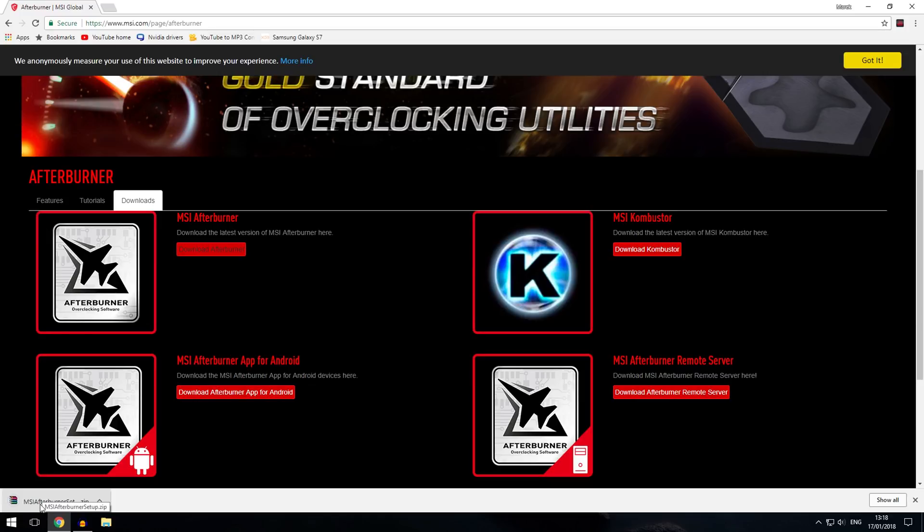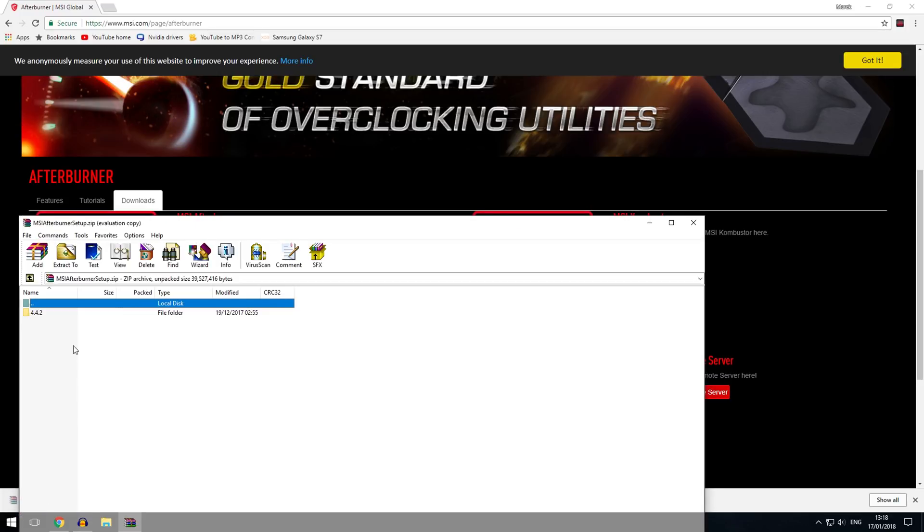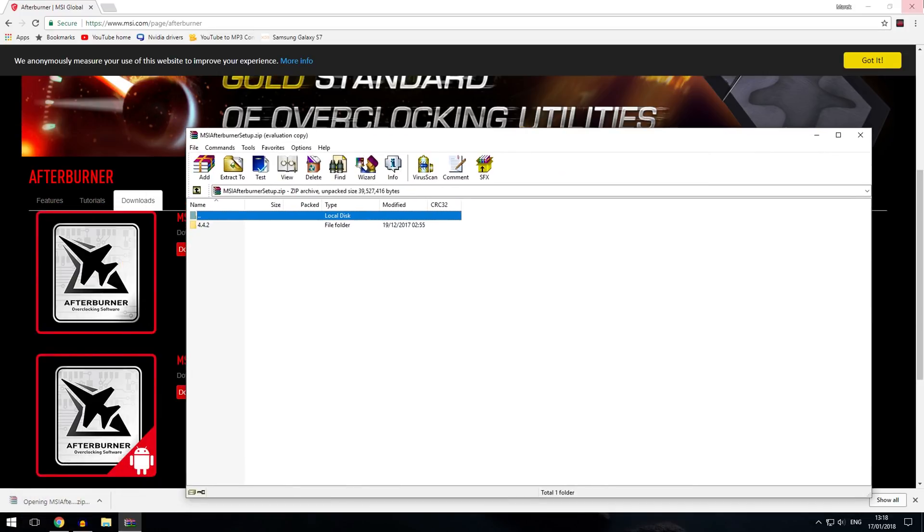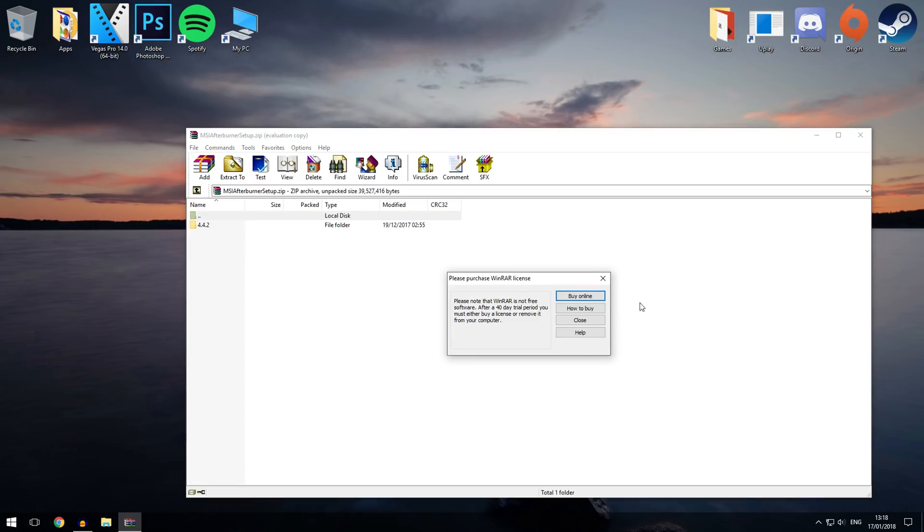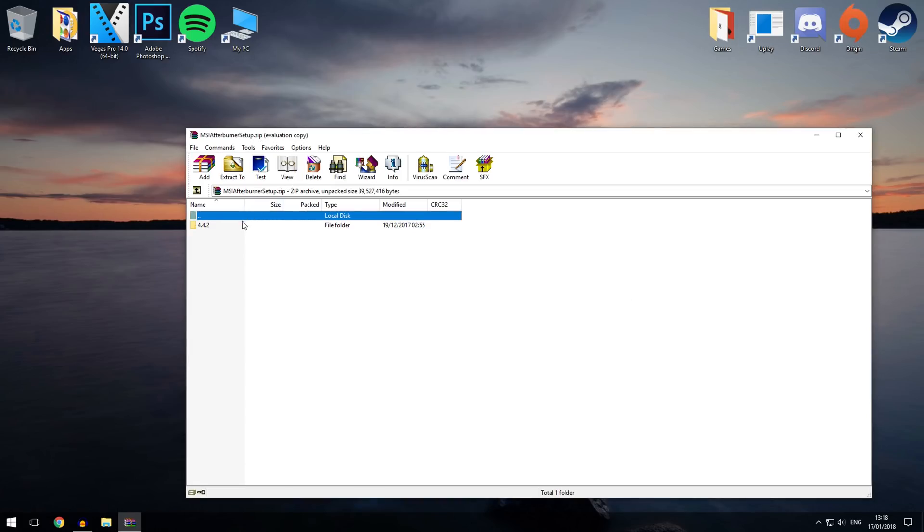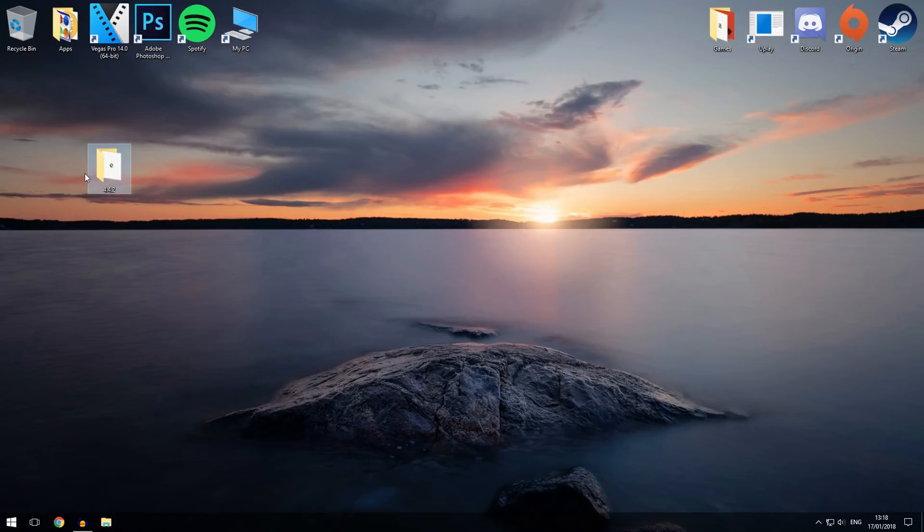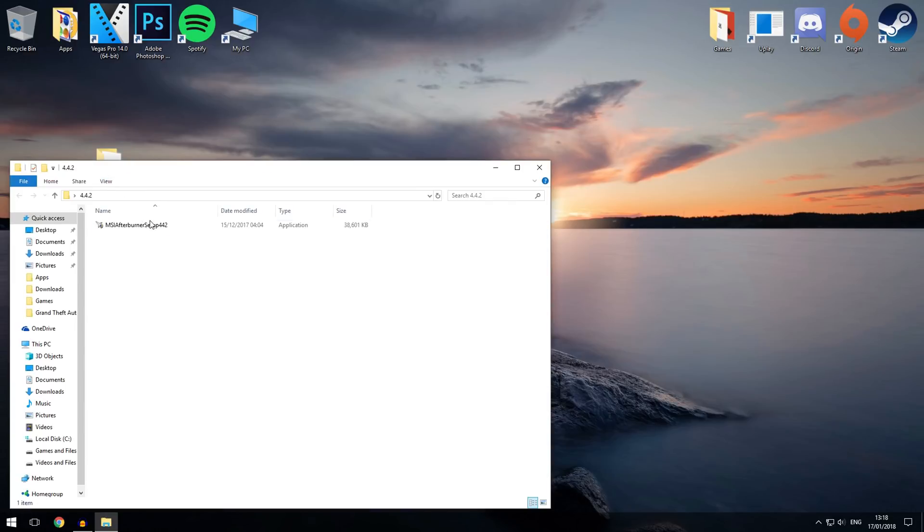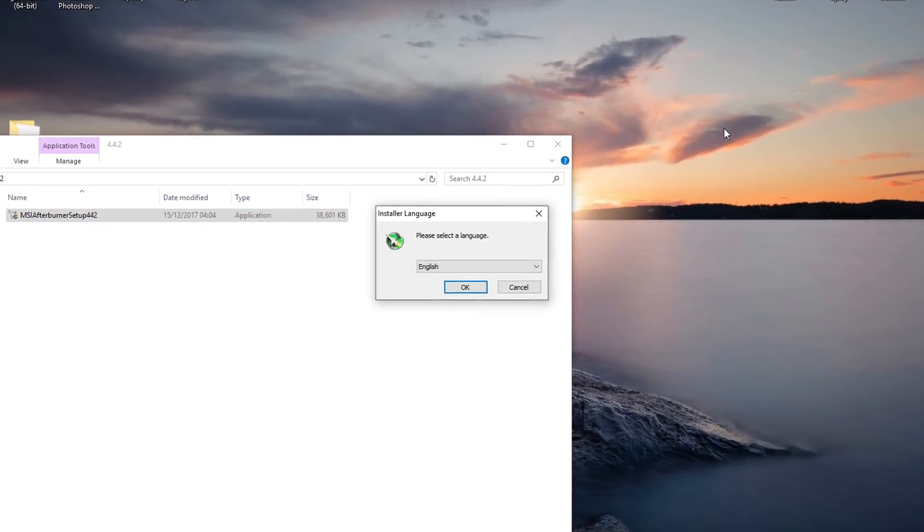Now once you download it you just want to open it up. I'm just going to extract this to the desktop just to make it a bit easier, and then you want to run the setup.